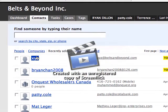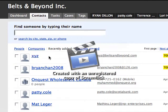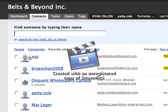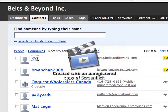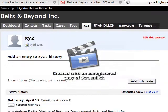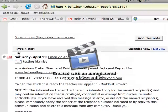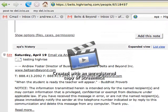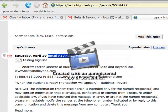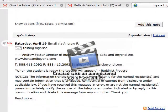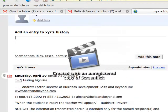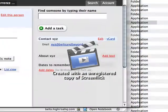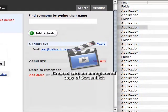Today, this new contact just went in — XYZ from BeltToMeOn.com. If I open it up — Saturday, the 19th from Andrew Foster — just a testing HiRise email. That contact was just created. It's a brand new contact. It came from the email.